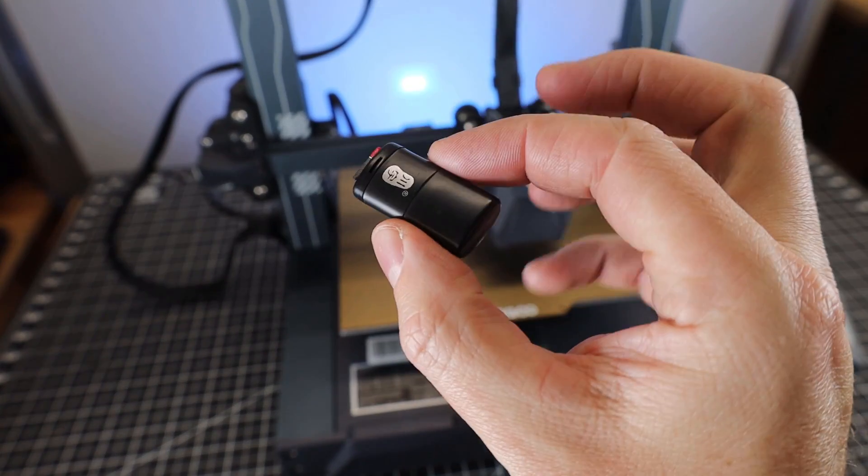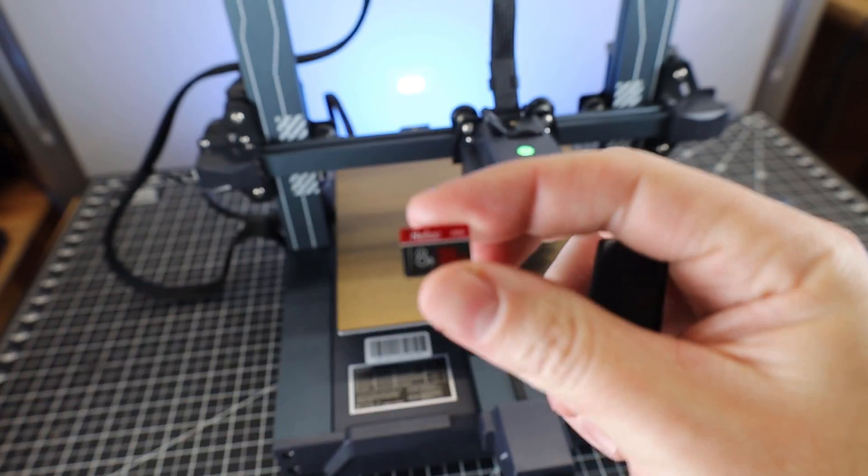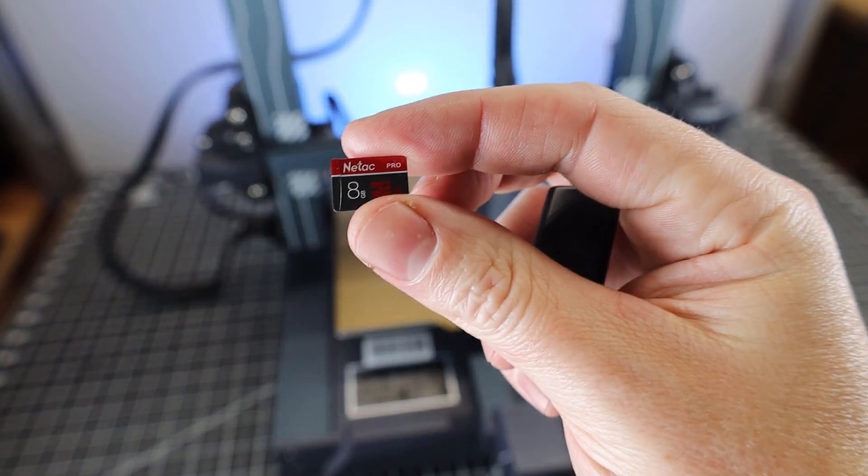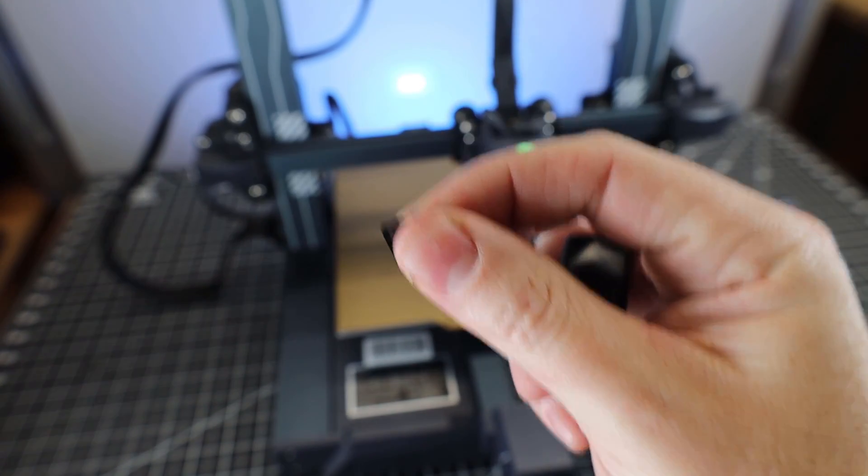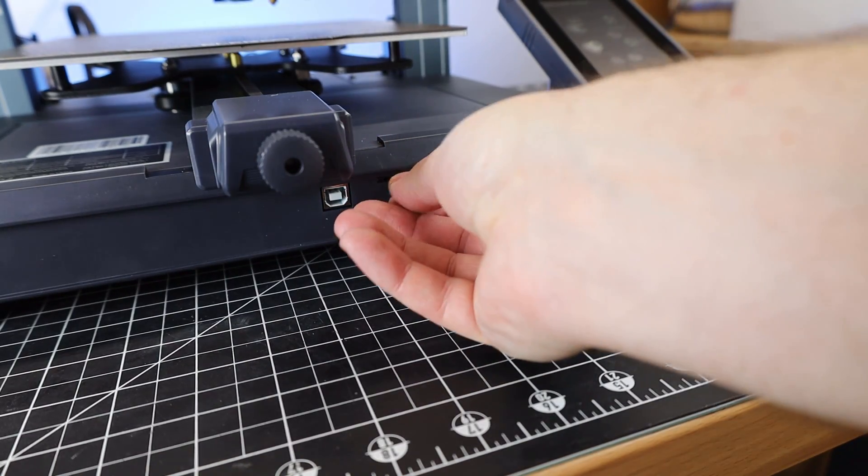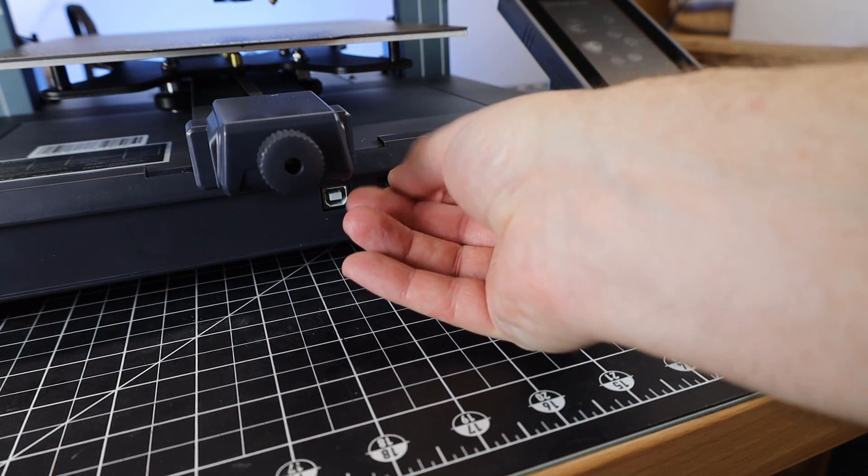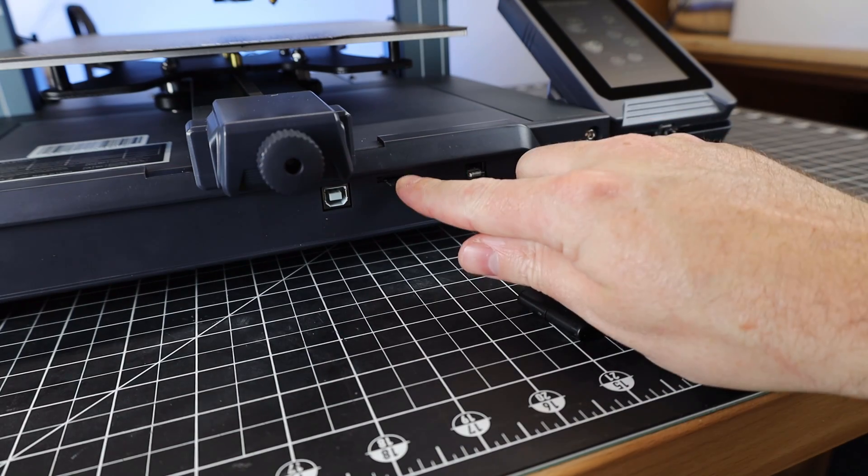They do supply a microSD card for this with some test files. I do wish they would stop using microSD cards and just go over to full USB, or at the bare minimum, use full-size SD cards.